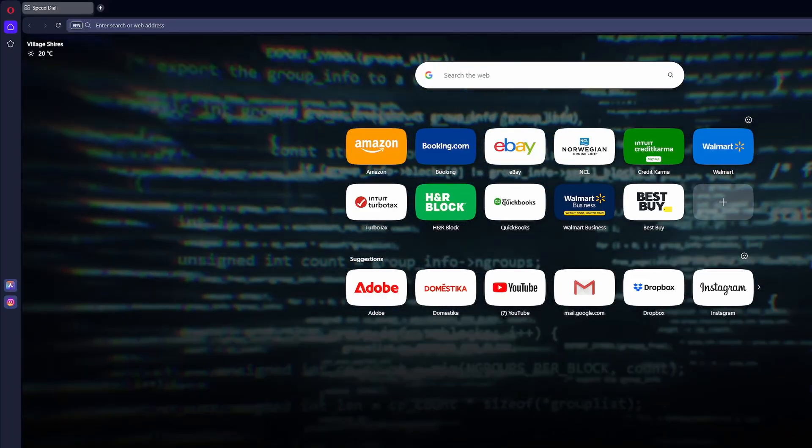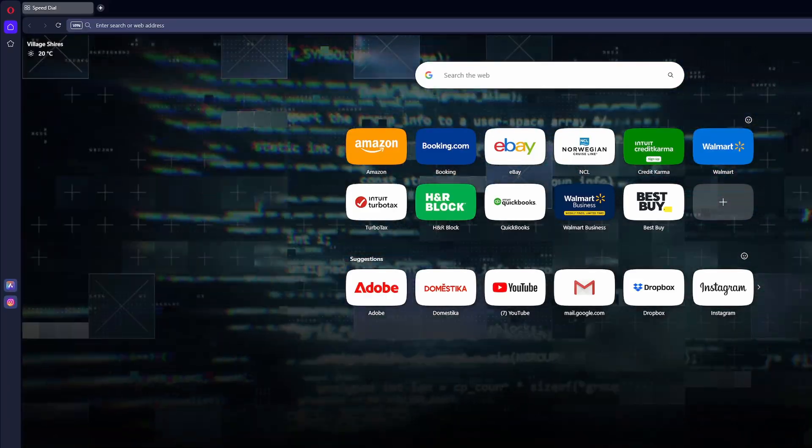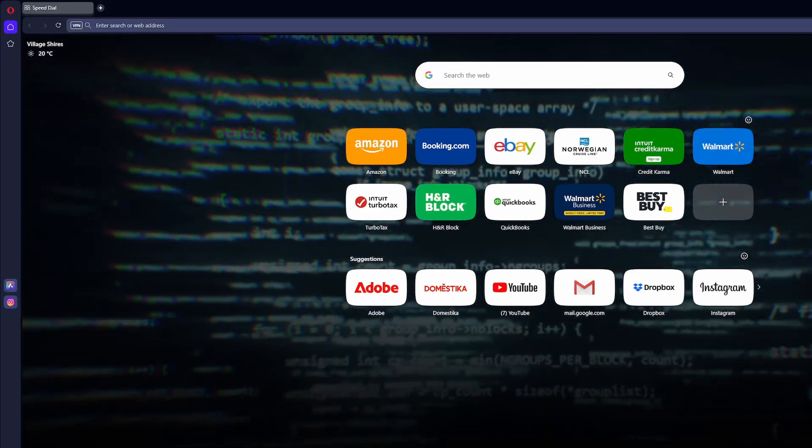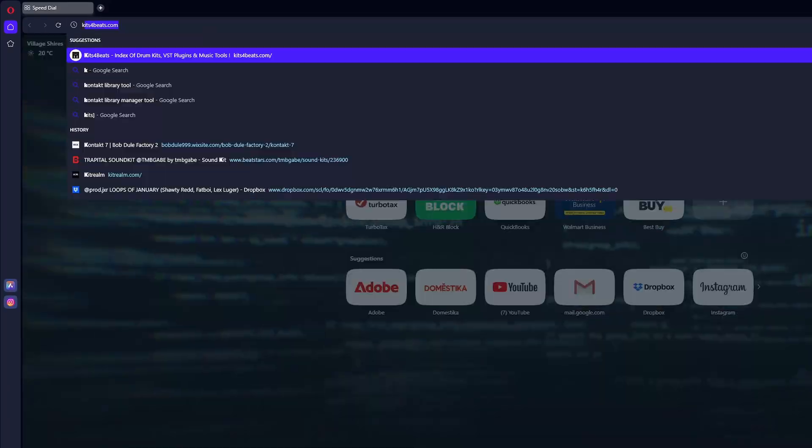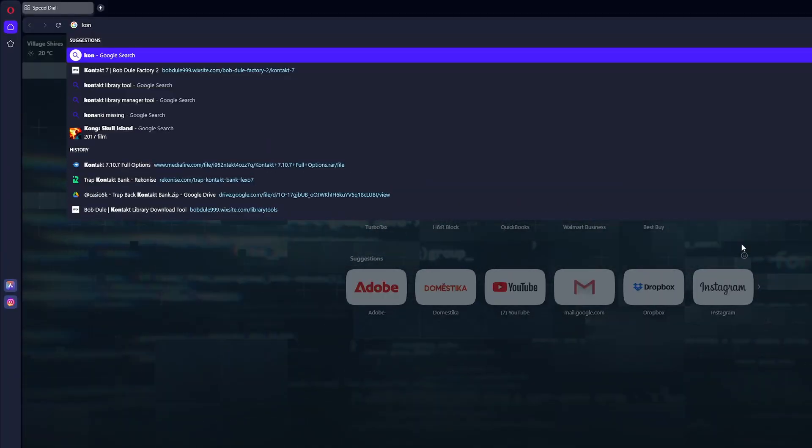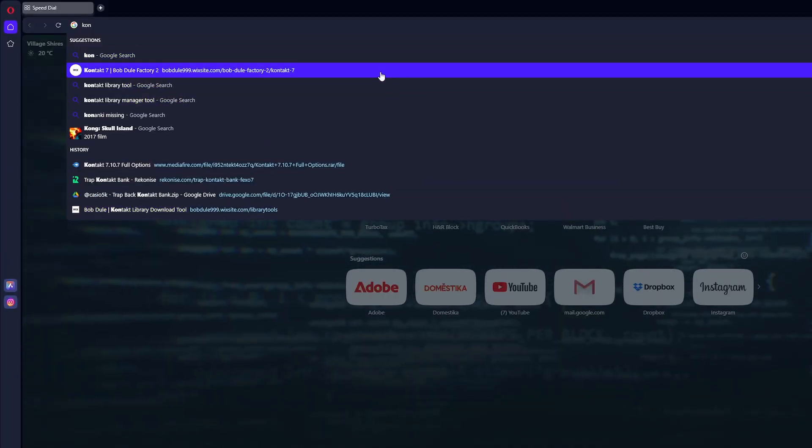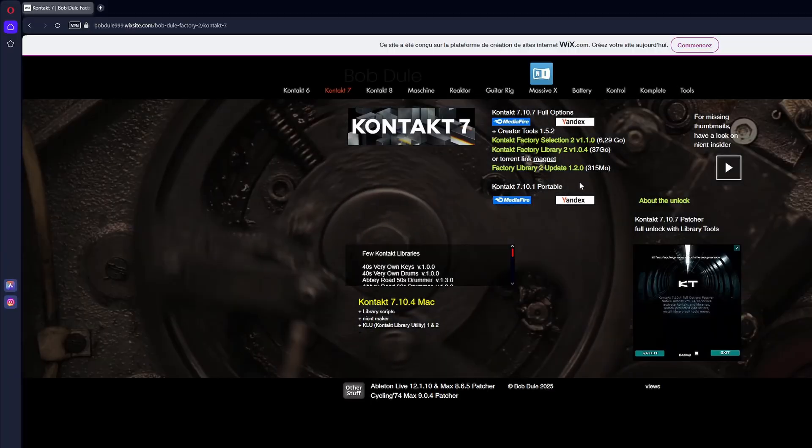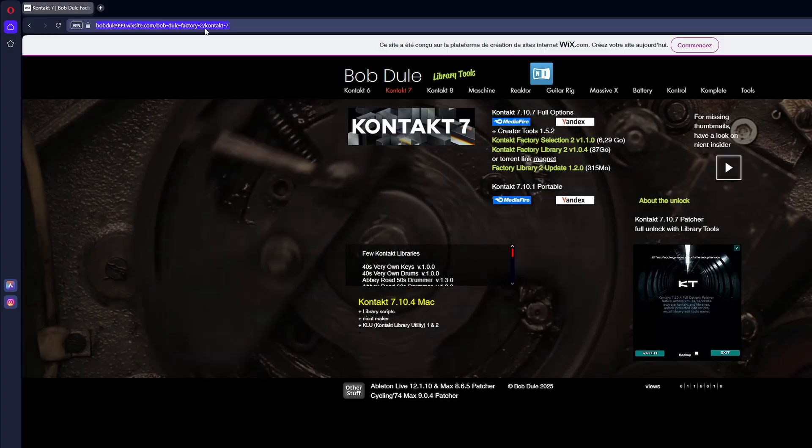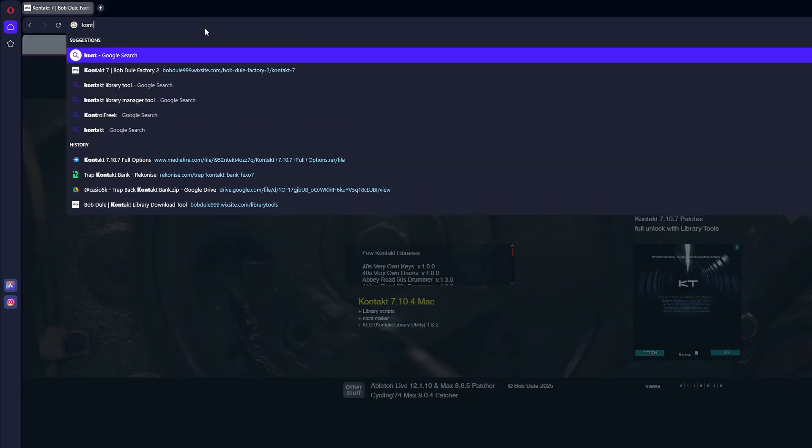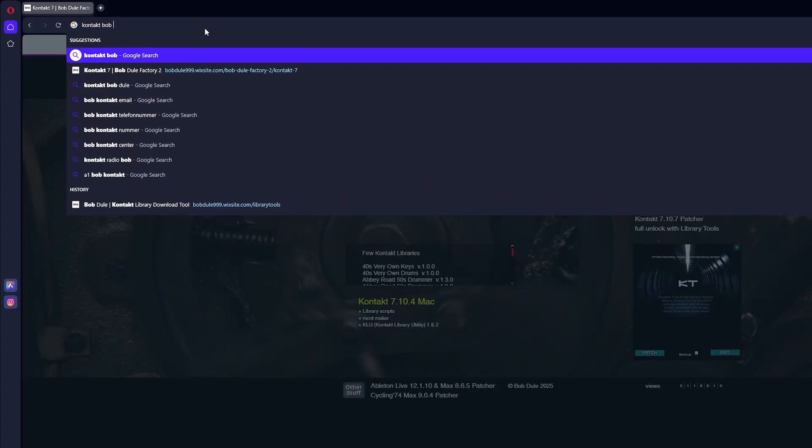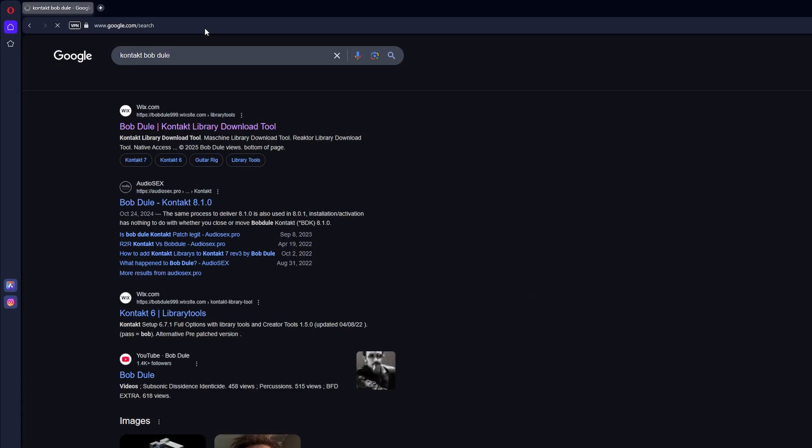So the Contact you want to get is on Bob Dool's website. It has no viruses or whatever. I'll show you now. You can kind of follow through step by step. If you just go to Google Contact Bob Dool, should be the Wix website. I'll try to link it in the description.